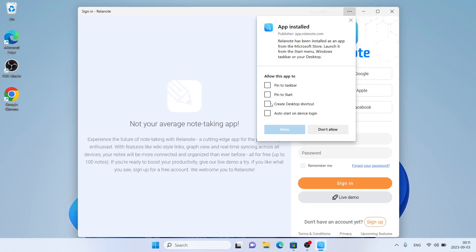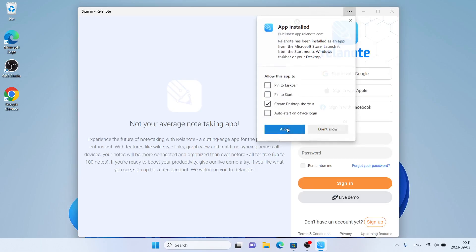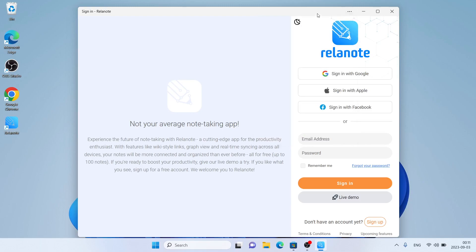Remove this checkmark, also this one, check this box, click Allow. This is how to download and install Reelanode for Windows. Thanks for watching.